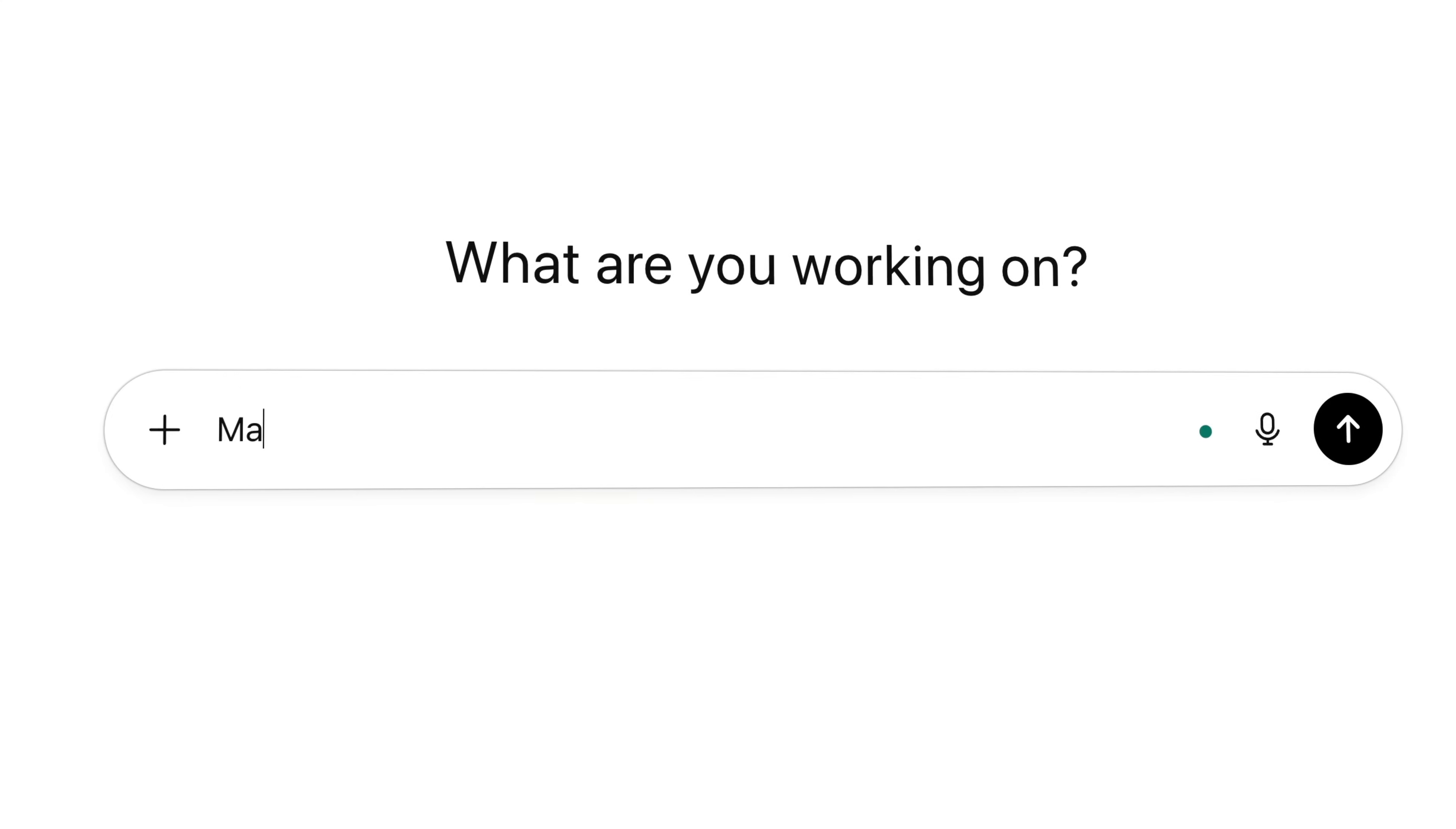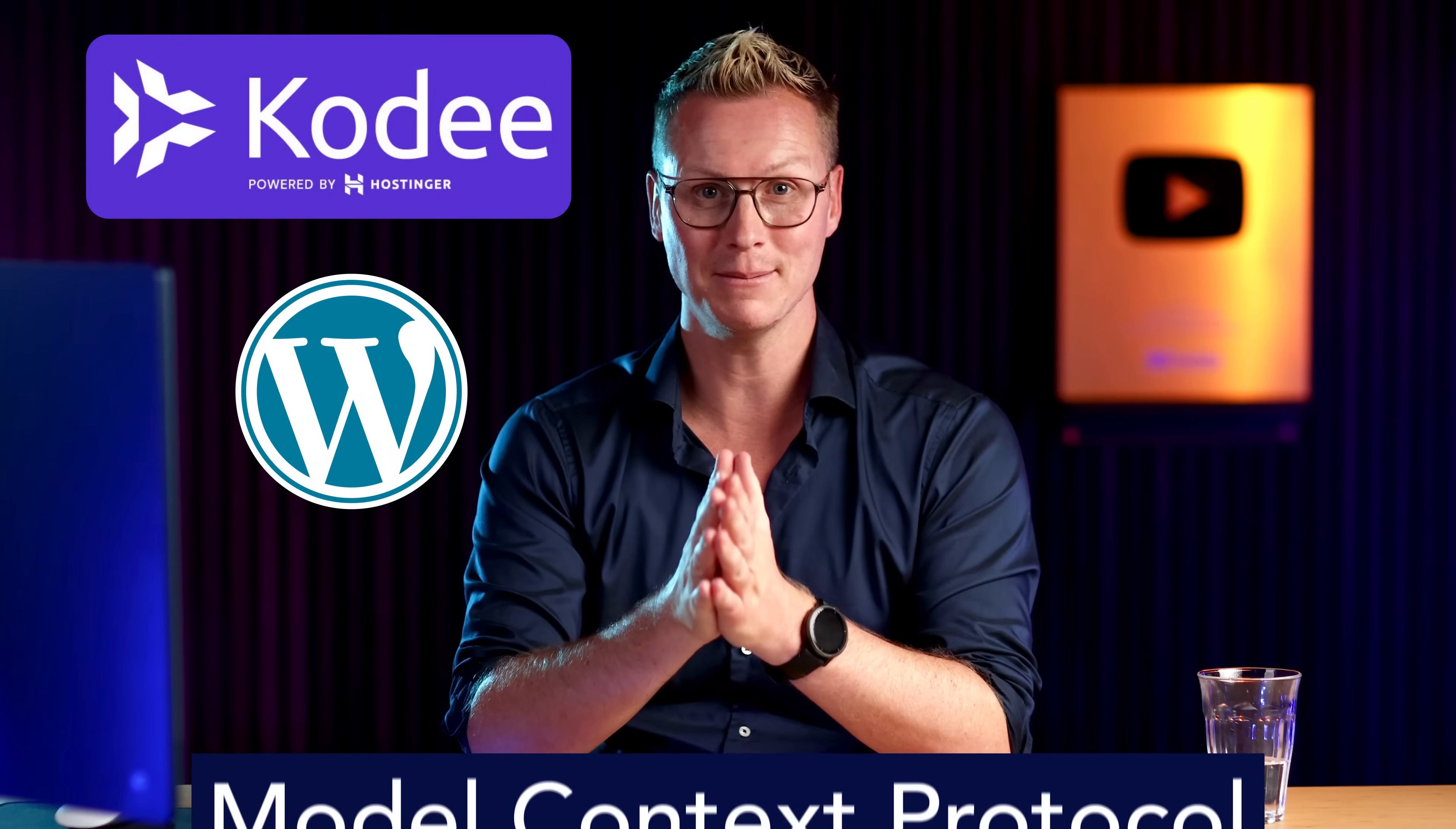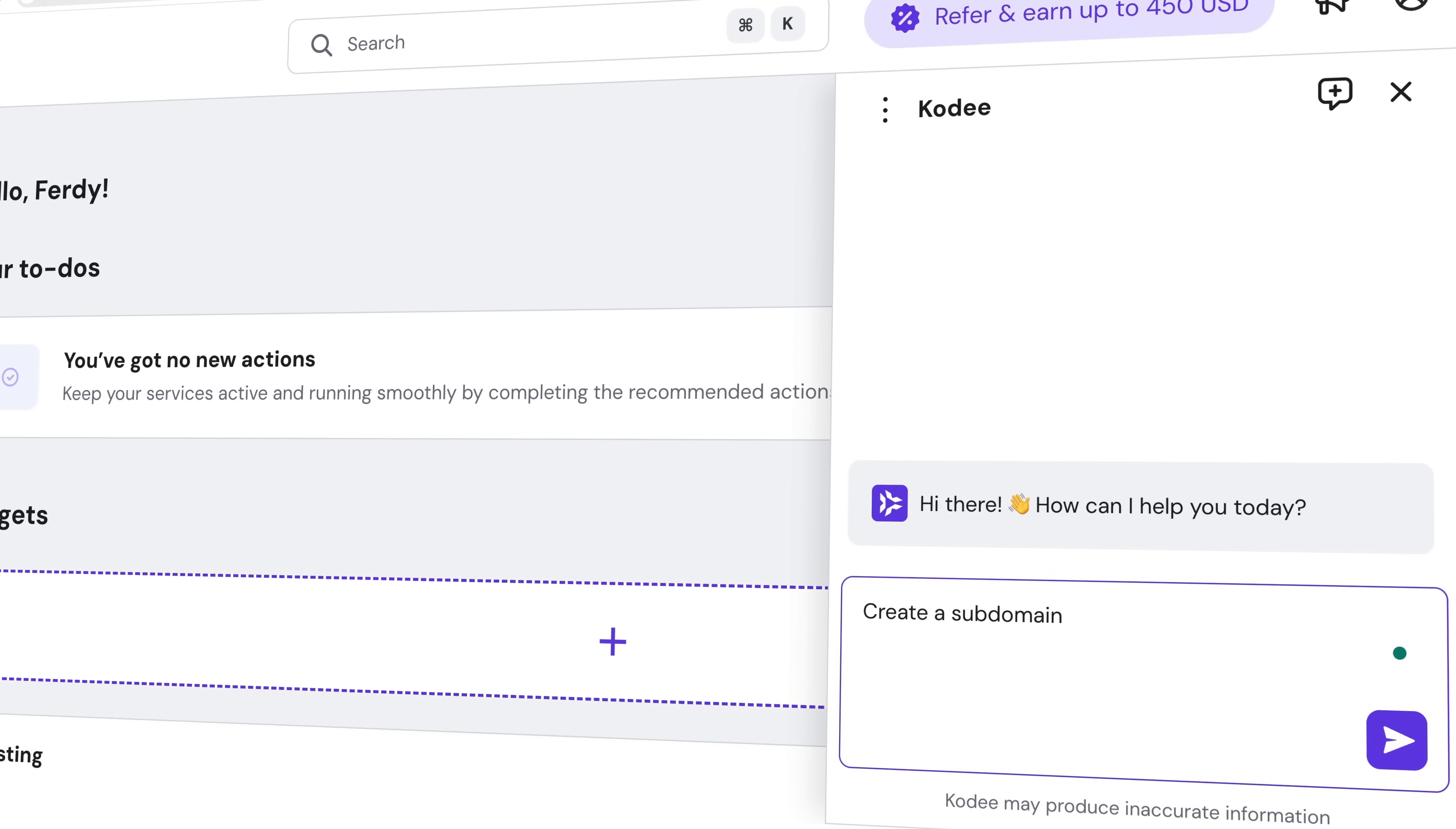With most AI tools, we use prompts to get information or complete tasks, and now you can also use prompts within WordPress using Kodi. Kodi is the first MCP for WordPress. In this tutorial, I will show you exactly what you can do with Kodi. You can use Kodi in three areas: on the Hostinger landing page, within your Hostinger panel, and on your WordPress website.